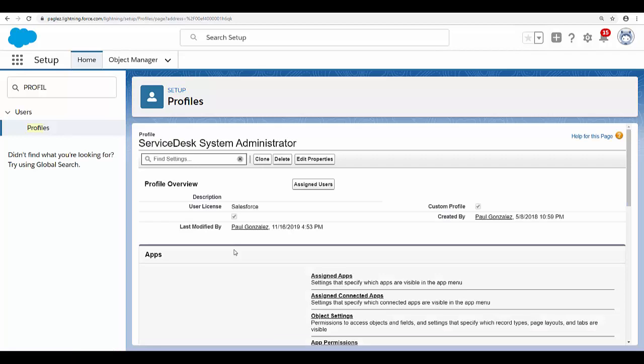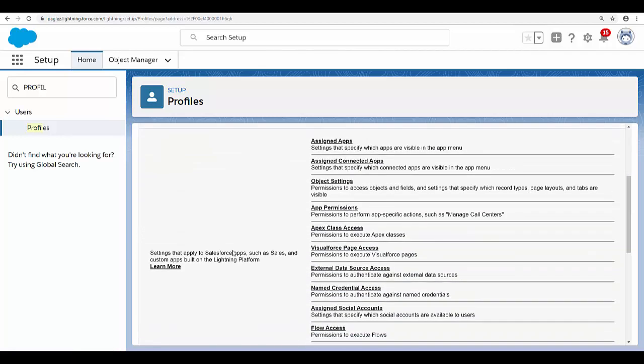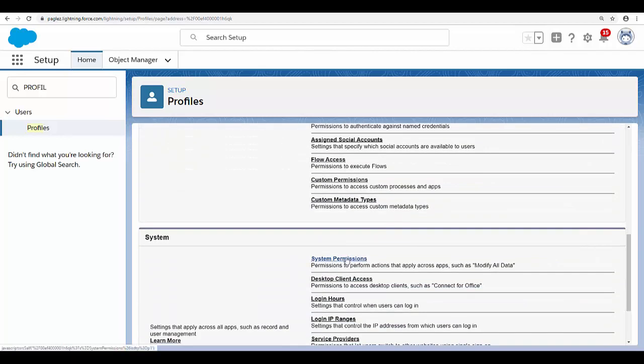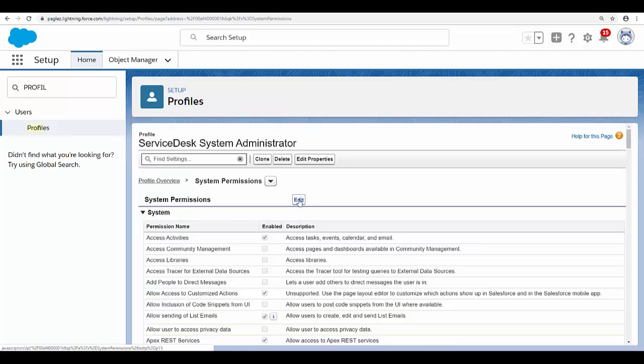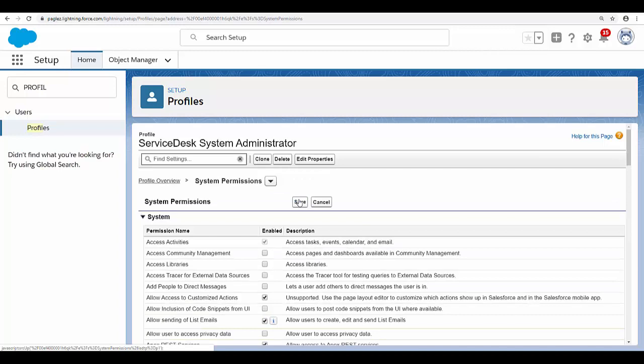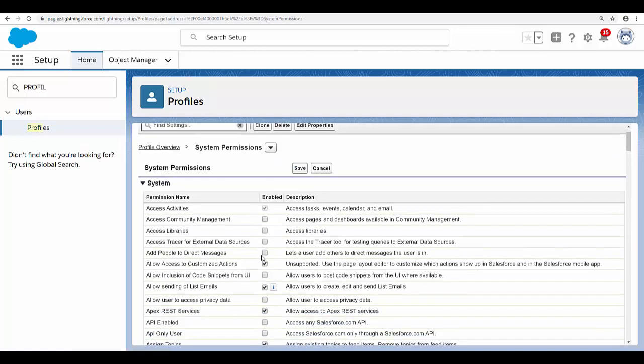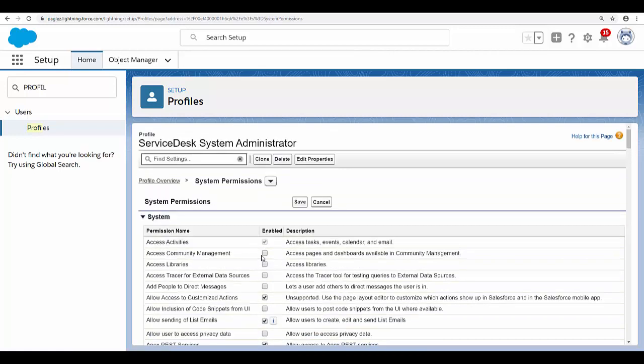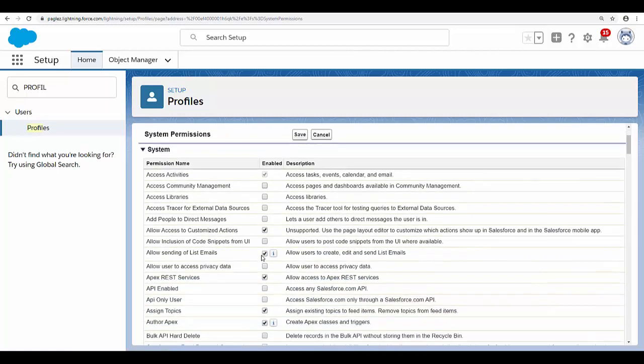Open the option System Permissions. Click on Edit and activate 'API Enabled.'